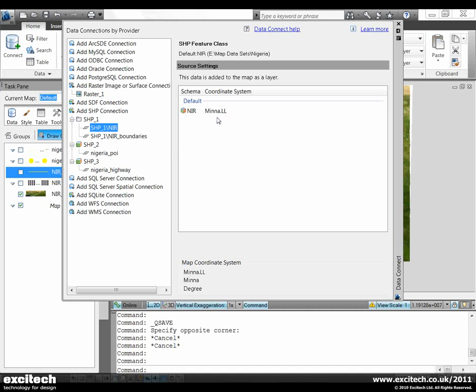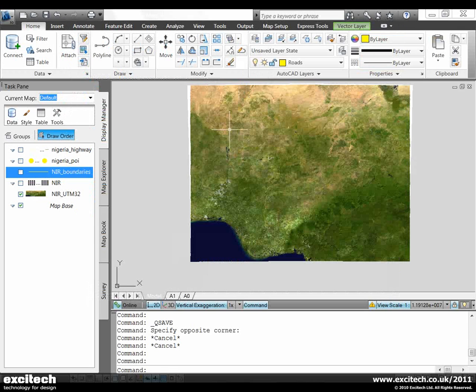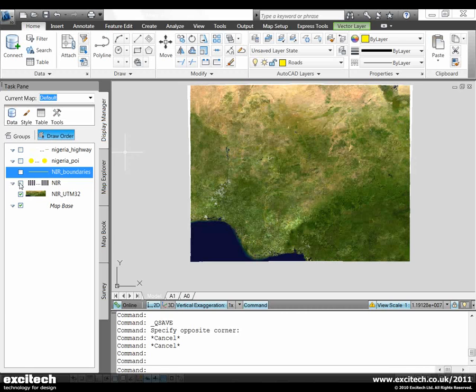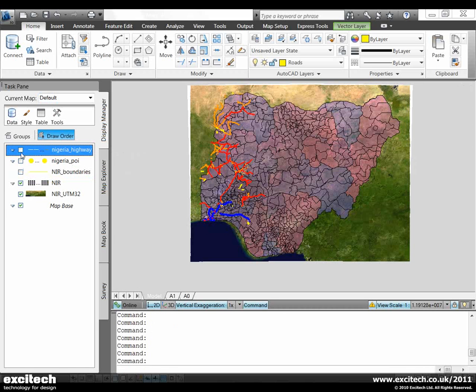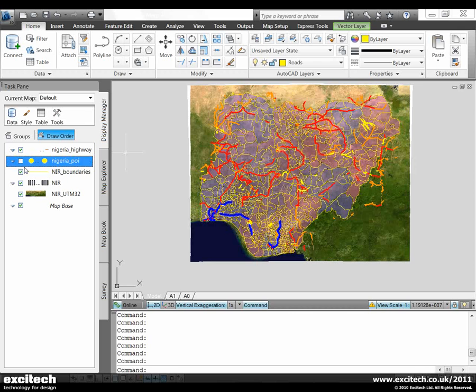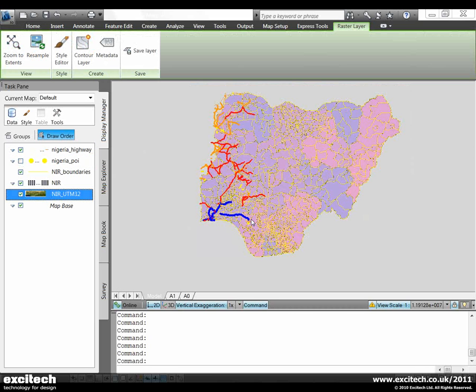The shapefile I've added is using a latitude and longitude system for Nigeria. I'm going to turn on some of these additional map layers now. I've got some area boundaries and some highways added to the map and I'm going to turn off the raster image.